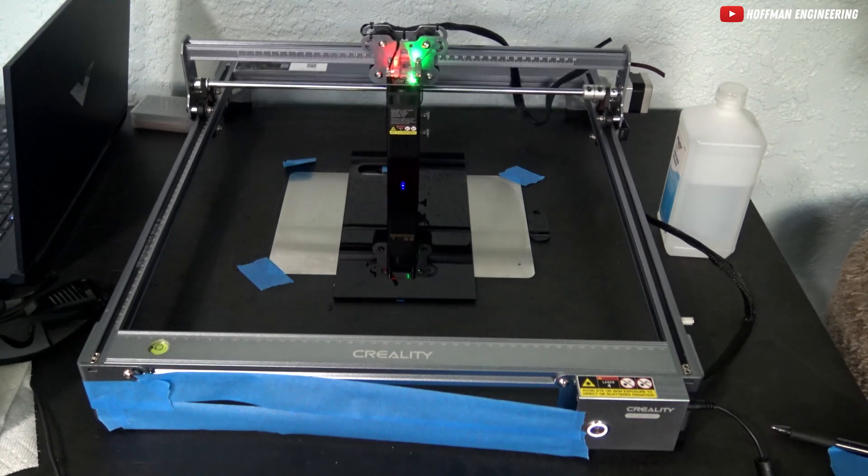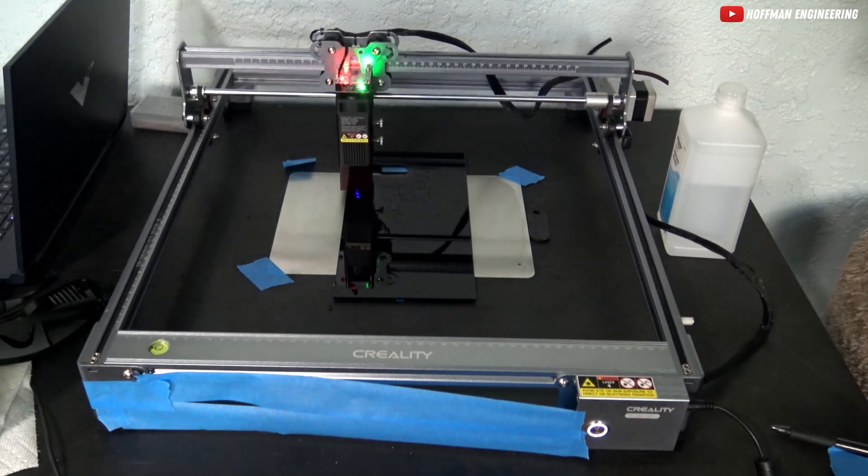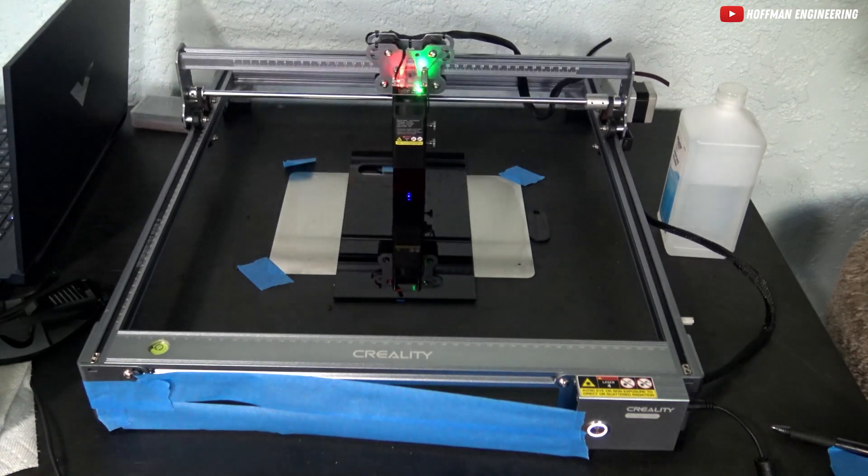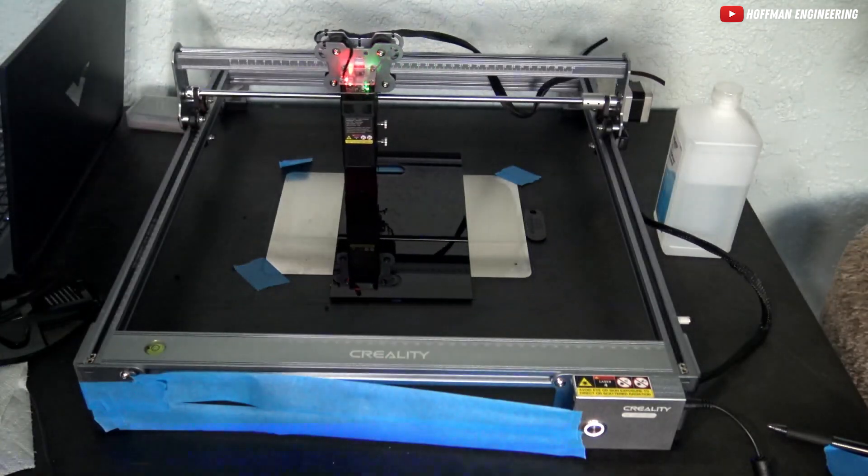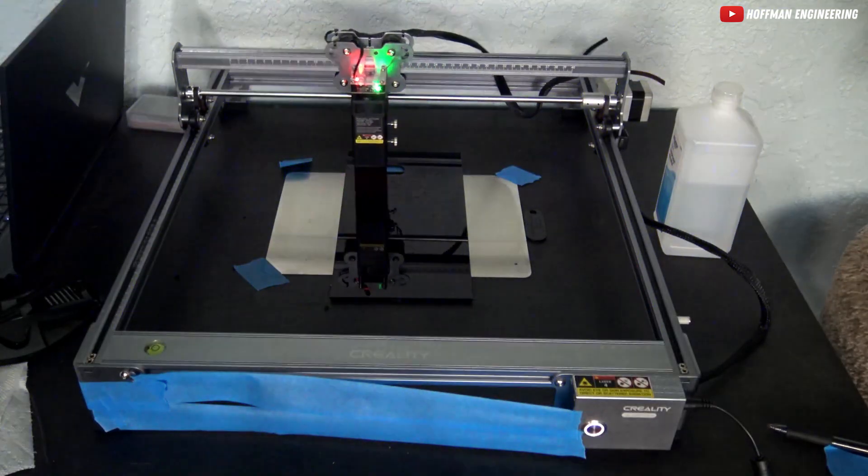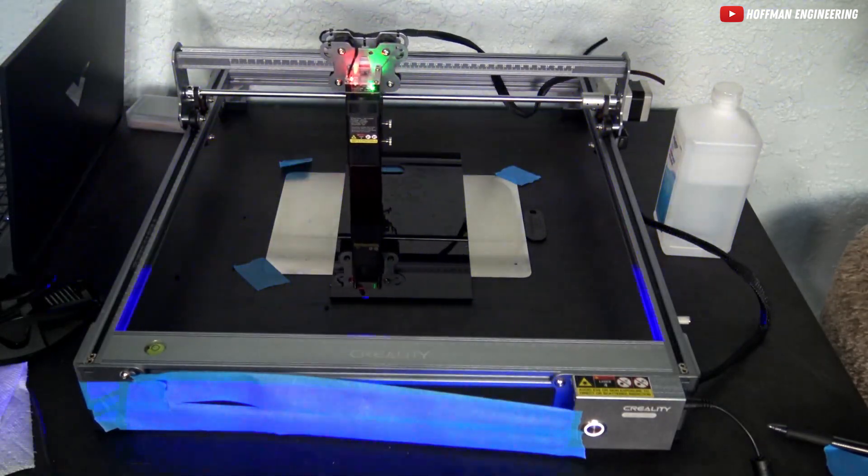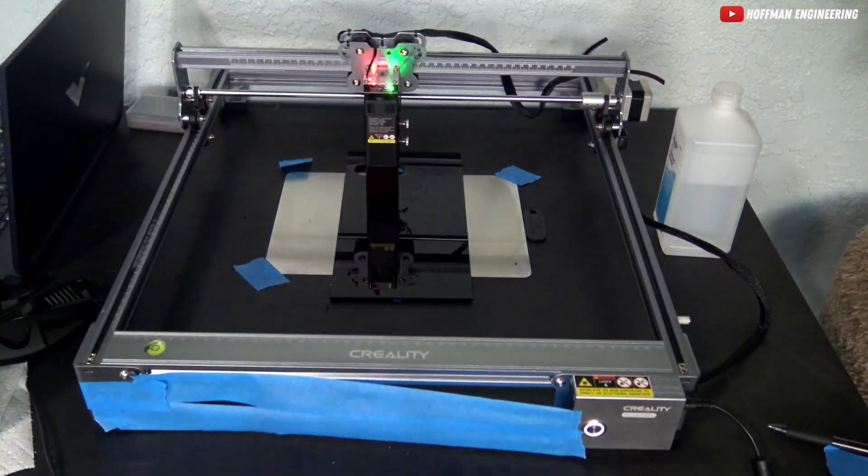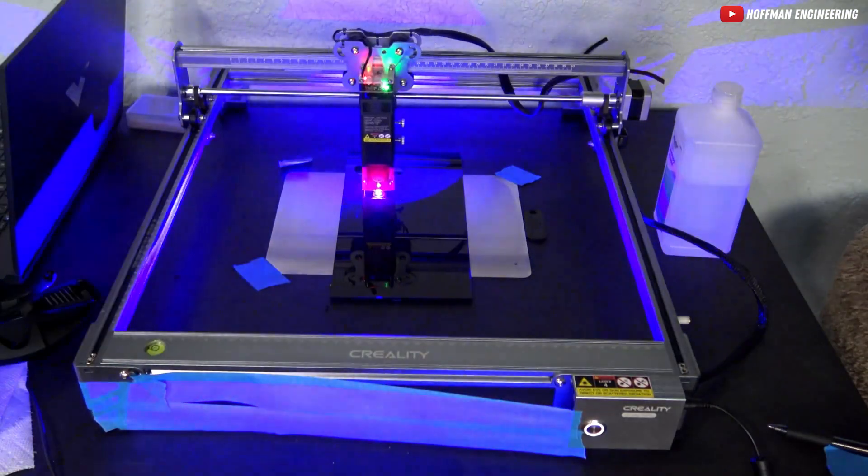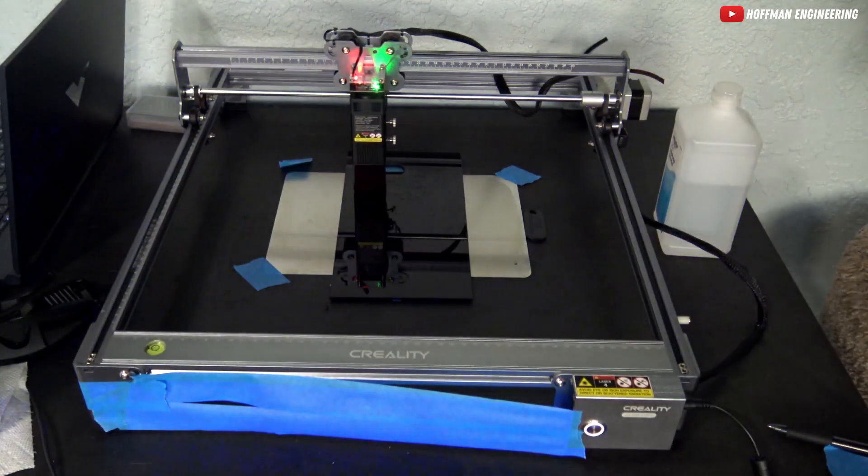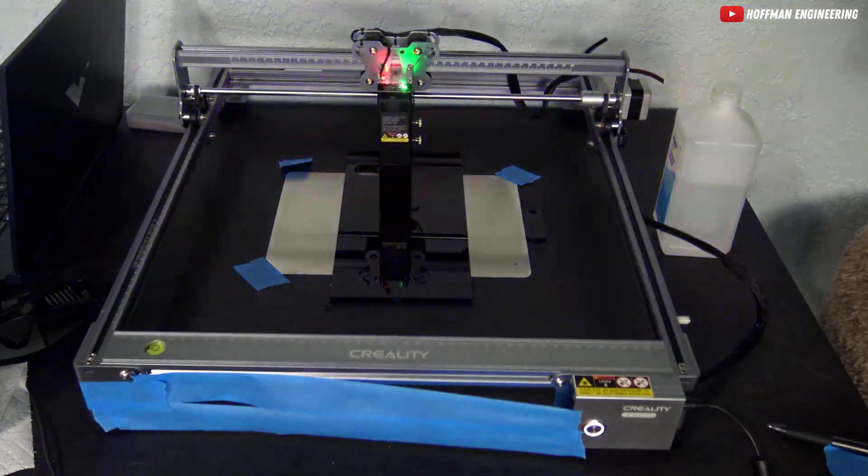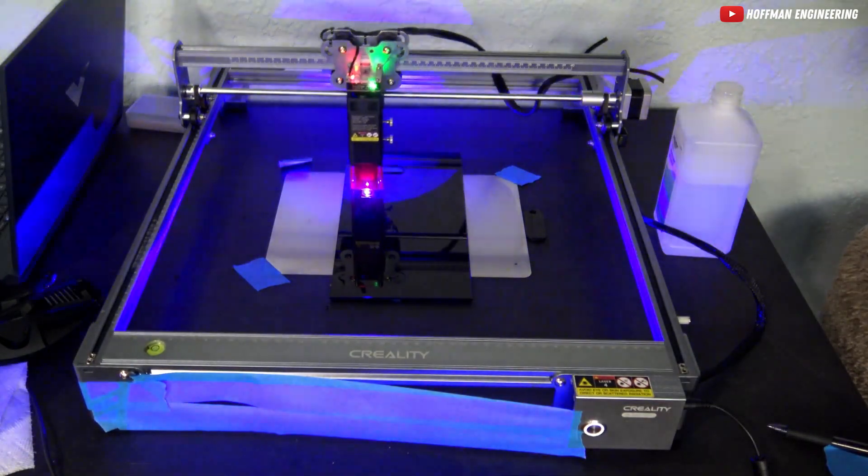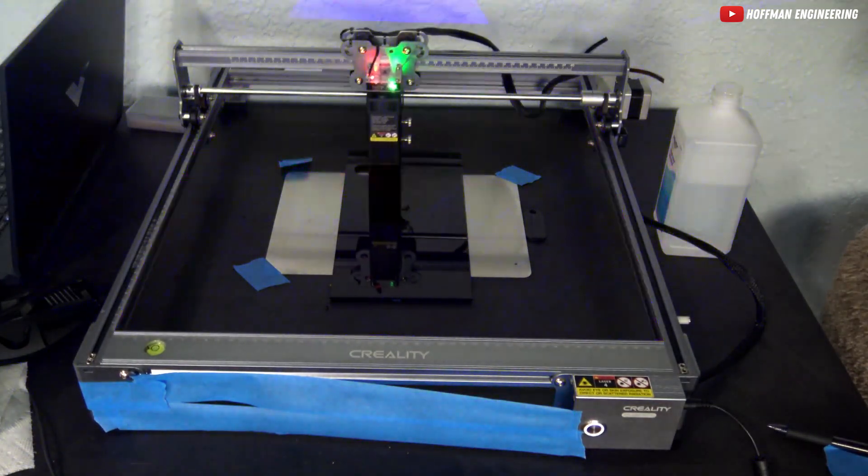Safety is a top priority with the CR Laser Falcon. Equipped with a gyroscope, the machine detects any accidental tilting, flipping, or dropping, and immediately stops working. An alarm through the buzzer and indicator light ensures you're aware of any issues.